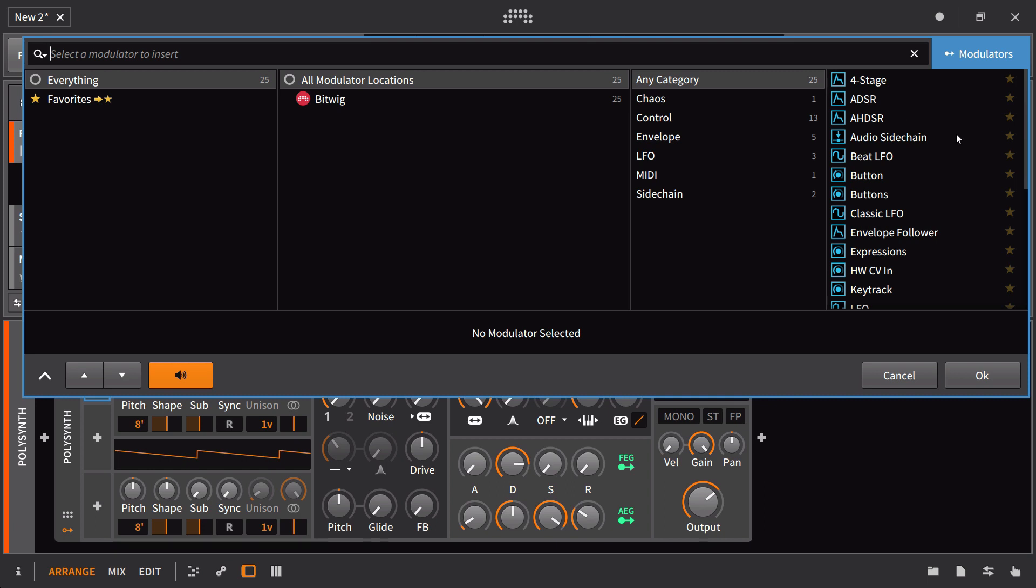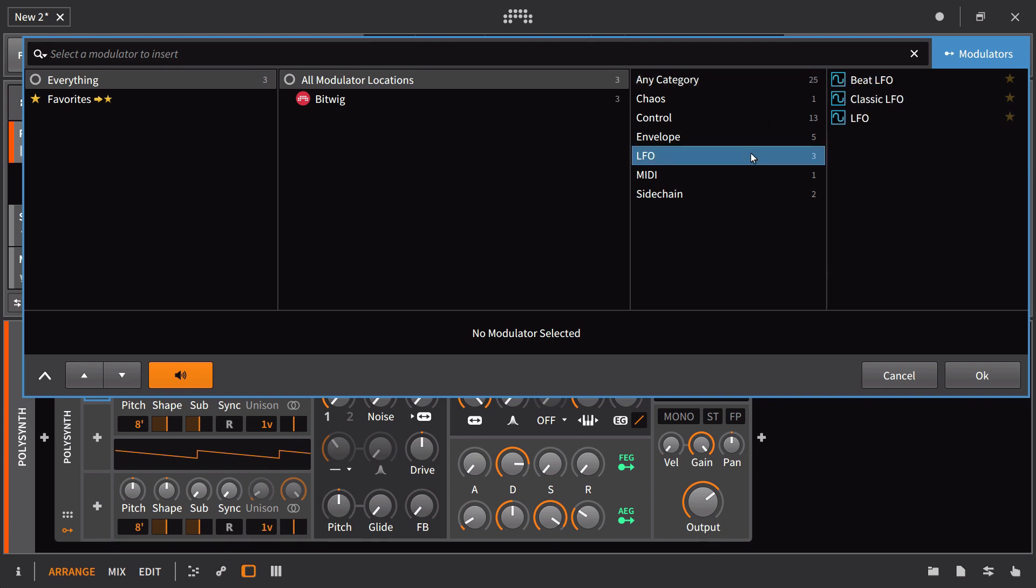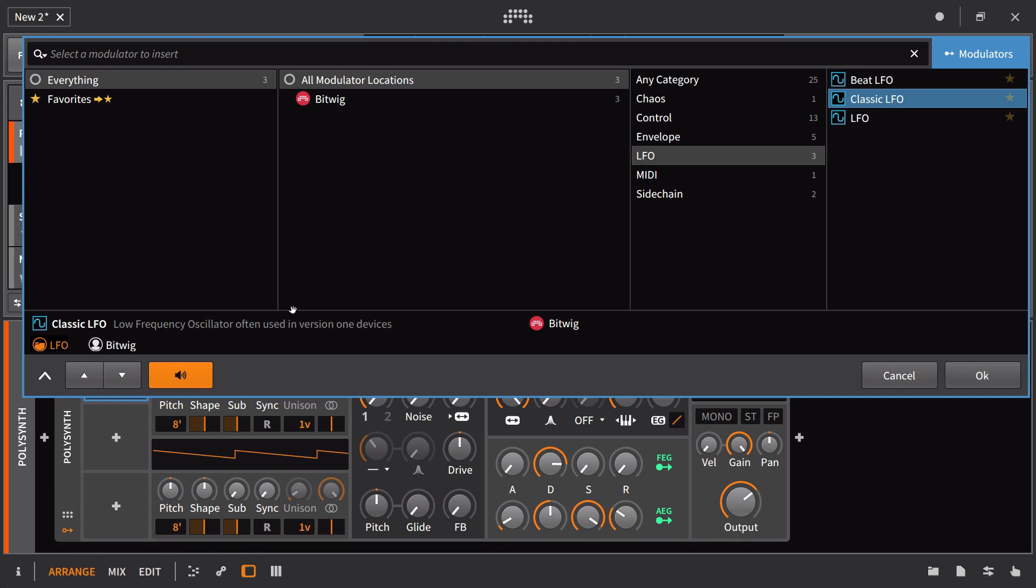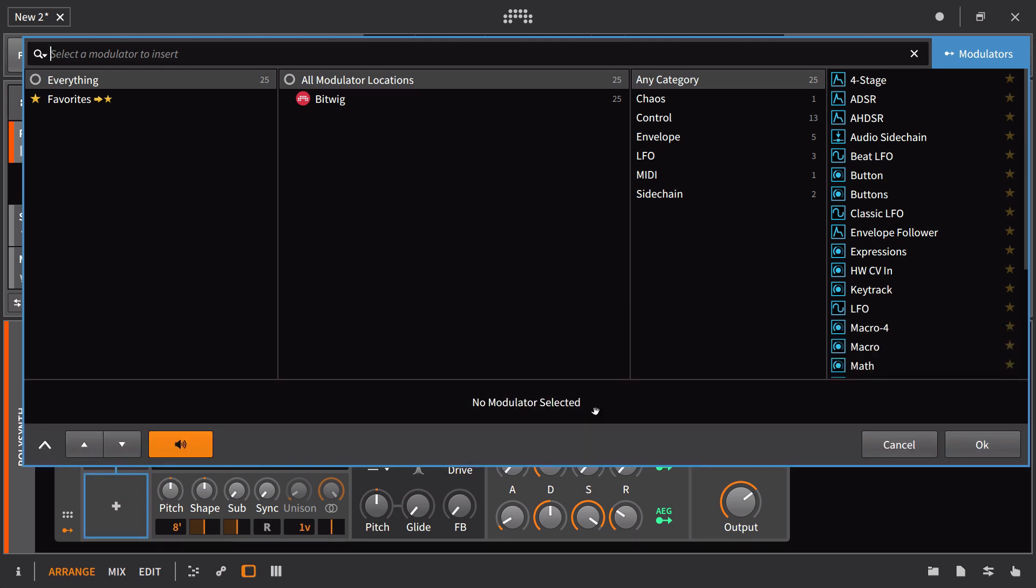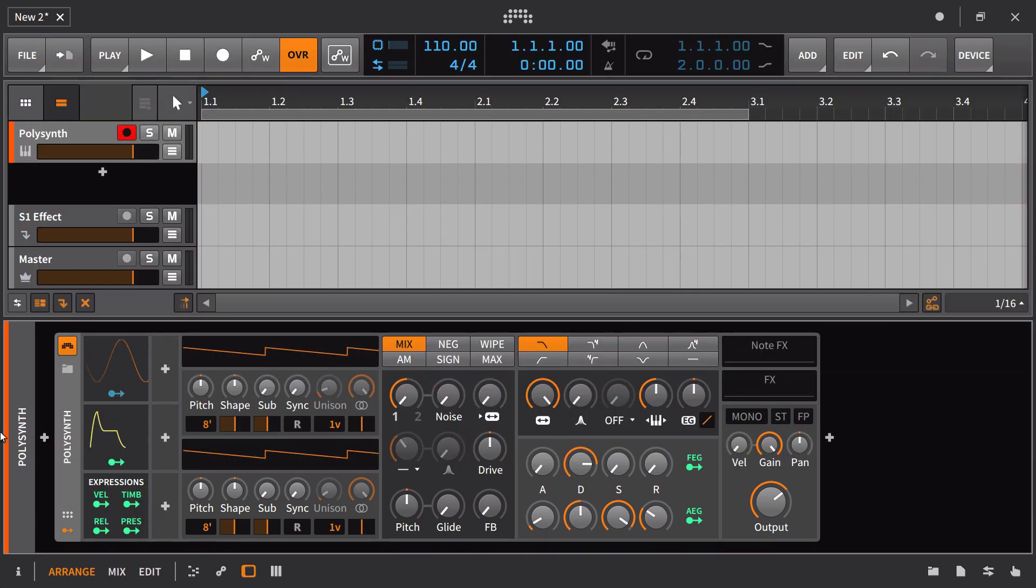Let's go in here and bring in an additional LFO. I'll just use the classic LFO. I'm going to go down to our second slot and bring in an ADSR, and then our third slot, I'm going to bring in the expression controls. Now we have these three loaded up right at the start.